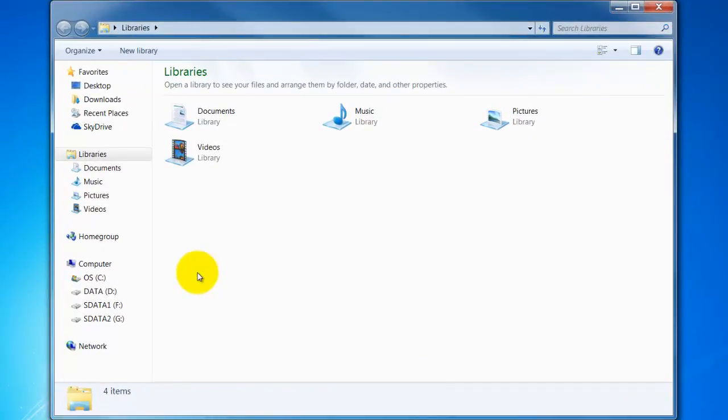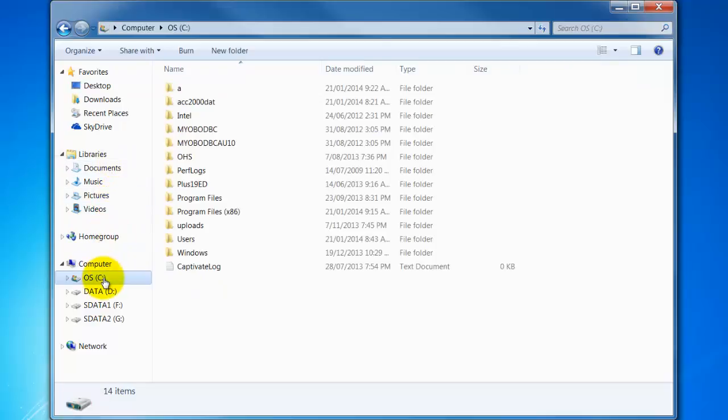Now today I'm going to create the folder on my C drive so you'll notice it's defaulted there to my libraries. I'll click on my C drive which is my hard drive.